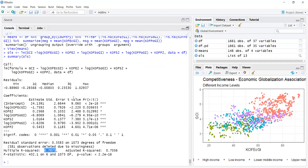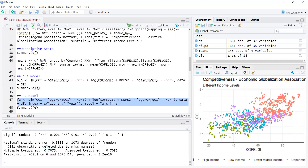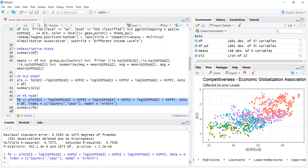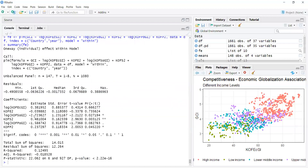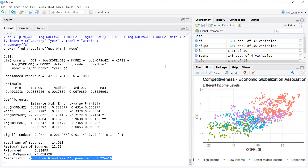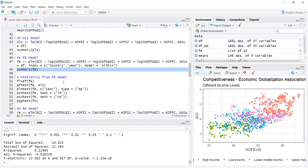Next, we estimate the fixed effect model — the first panel data model. It assumes all countries have different intercepts. When you run summary, it does not show intercepts directly because each country has its own, but you can request them country-wise. All slope variables are shown, R-squared is there, and the F-statistic is significant. The fixed effect model says countries do not have the same intercept because they are inherently different — there are 147 separate intercepts recorded in the background.